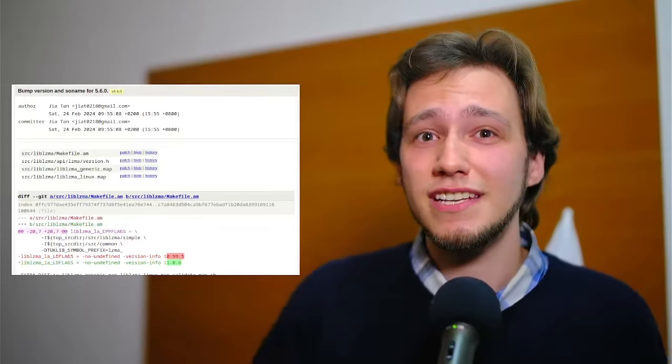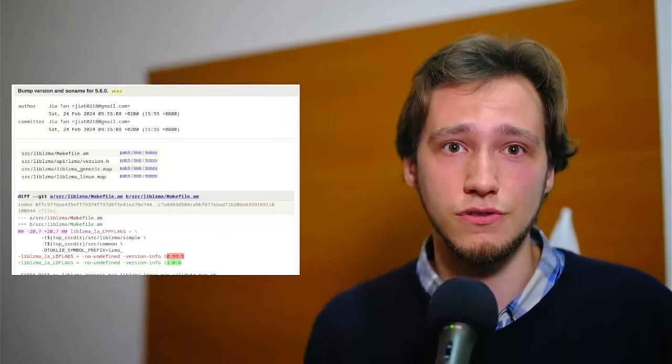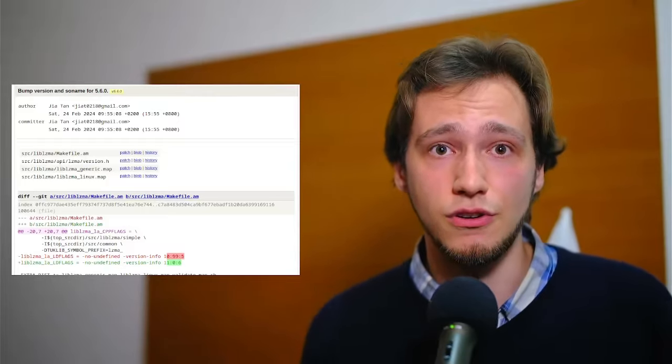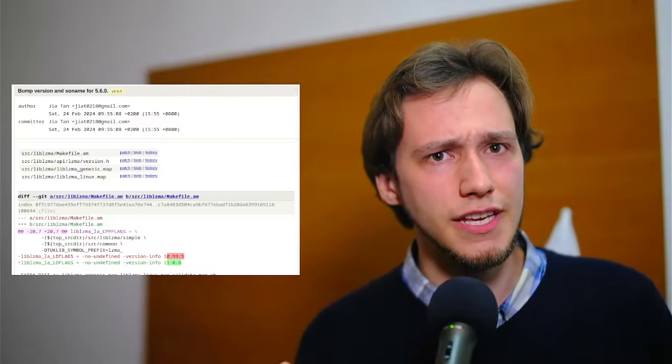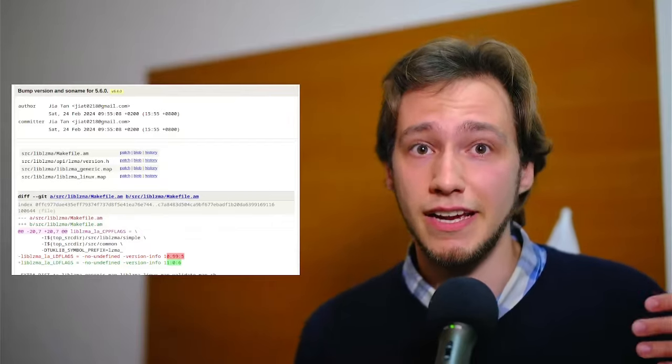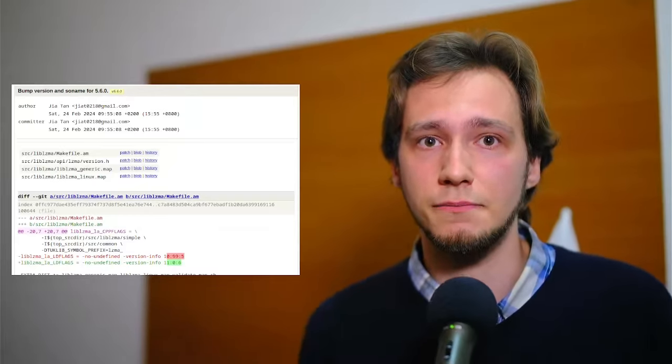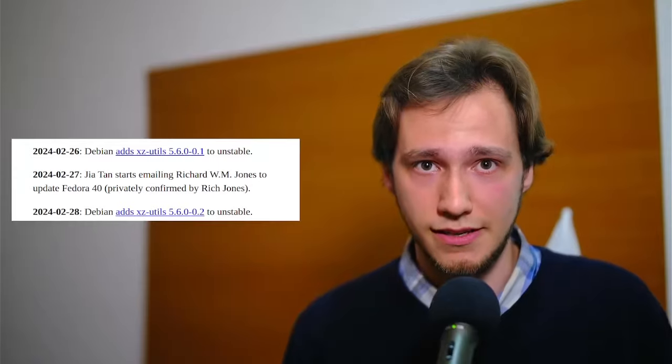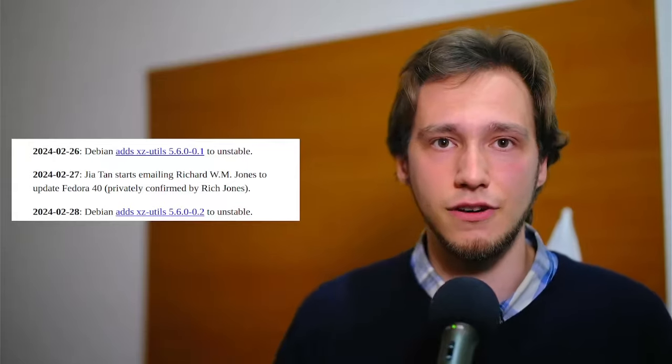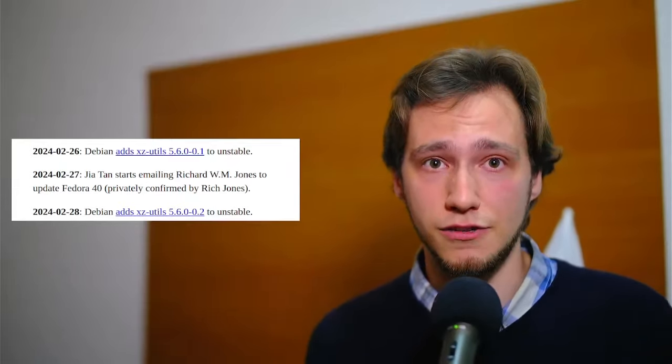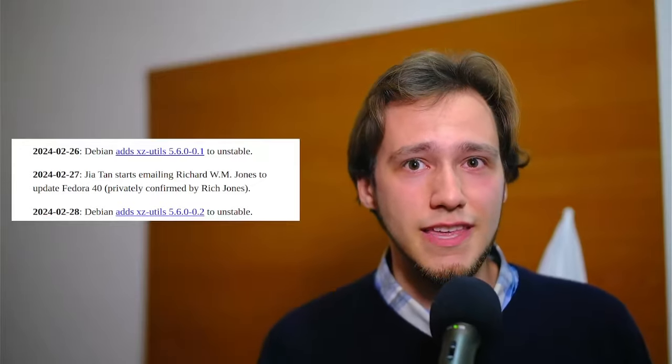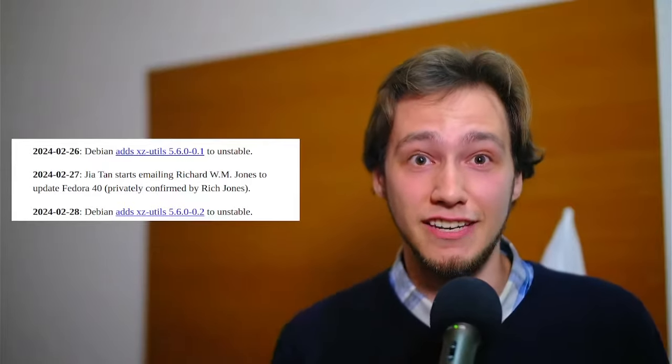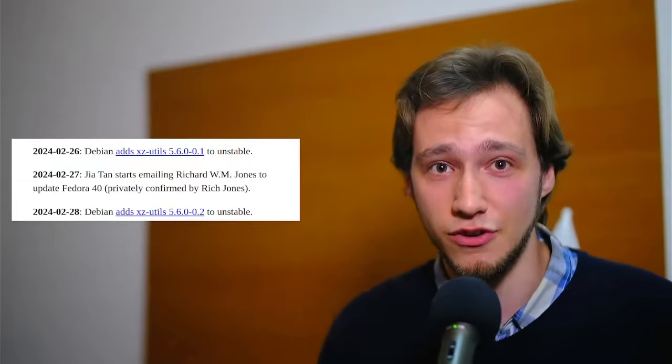It's not yet completely understood what this backdoor does, but it seems like it would give external users complete control over the affected machine via SSH. Jia Tan starts emailing Richard W.M. Jones, who works at Red Hat, asking for Fedora 40 to include the compromised XZ version. At the same time, Debian also adds that package to its unstable branch. Now, this is actually somewhat exciting, because this is the moment that Jia Tan has been working towards for years, literally. And yet, a couple of things happened that put the whole operation at risk.